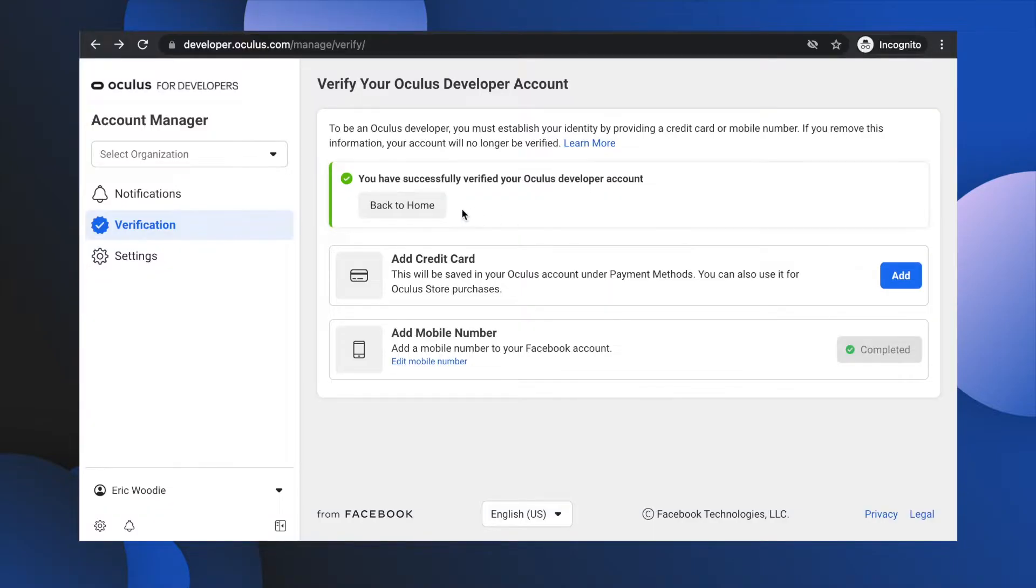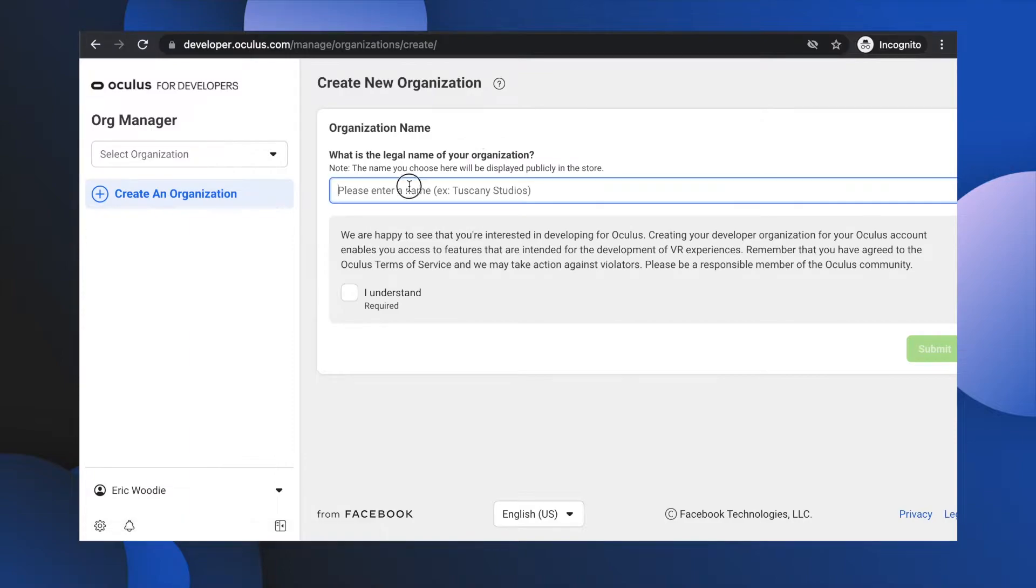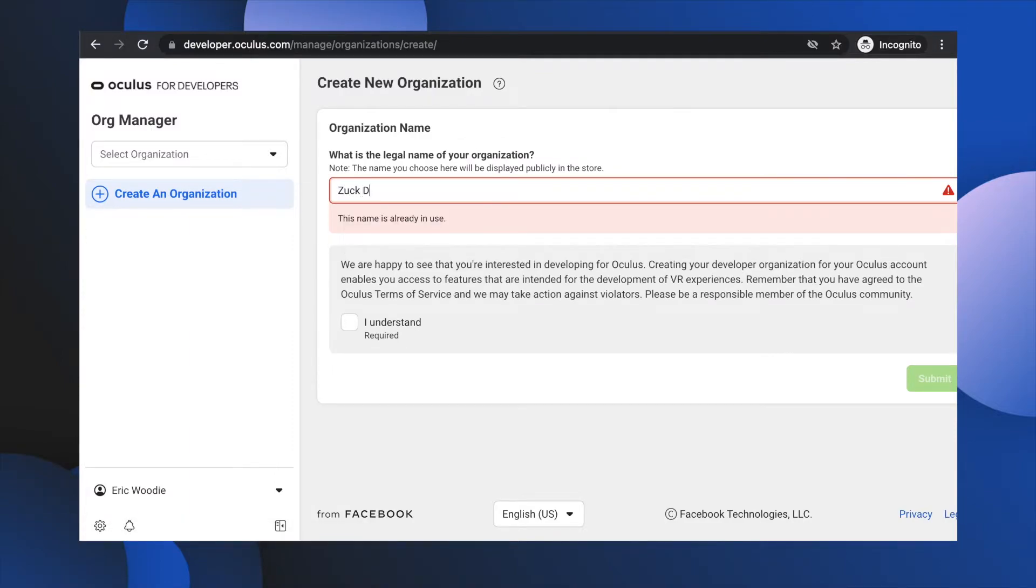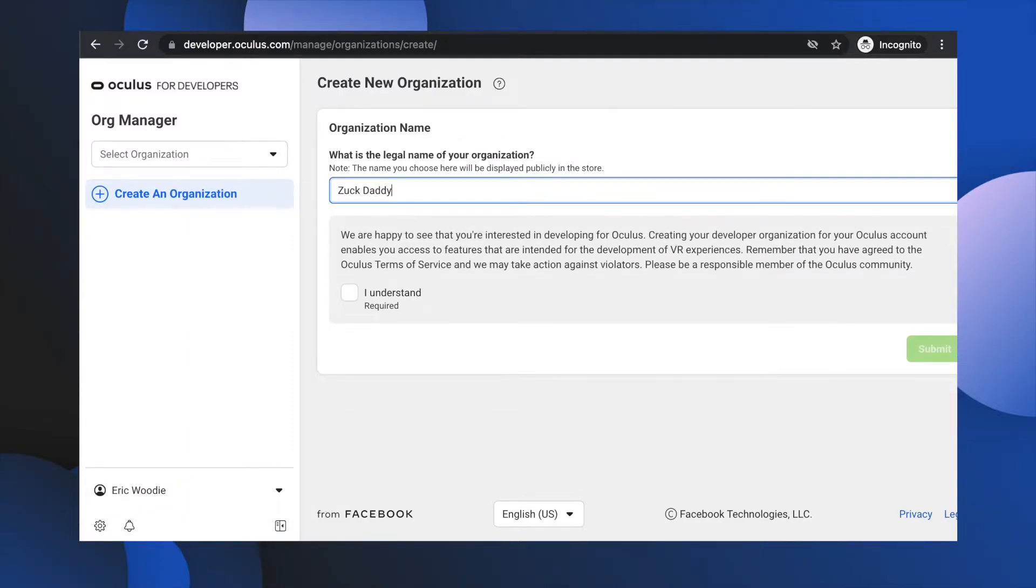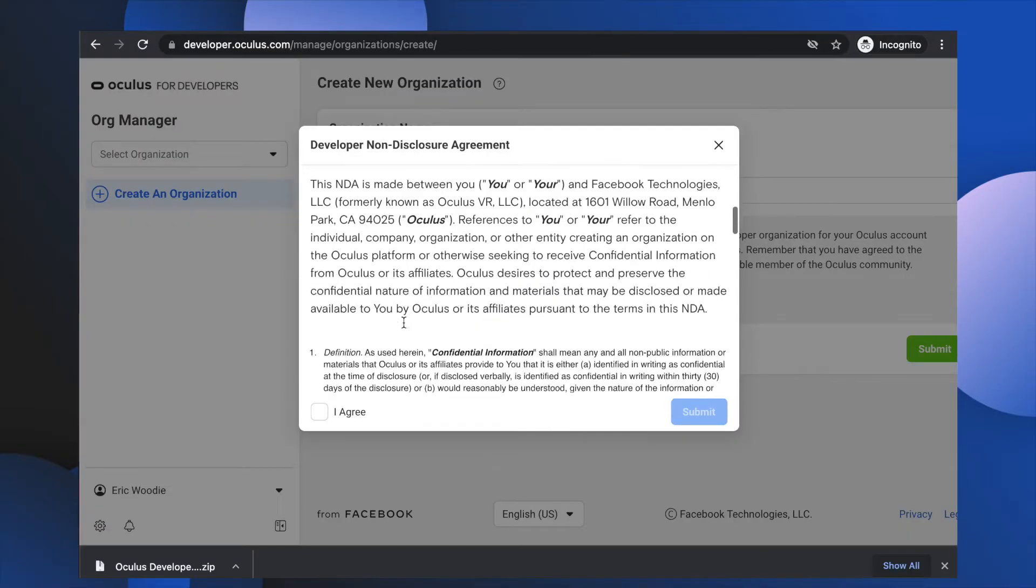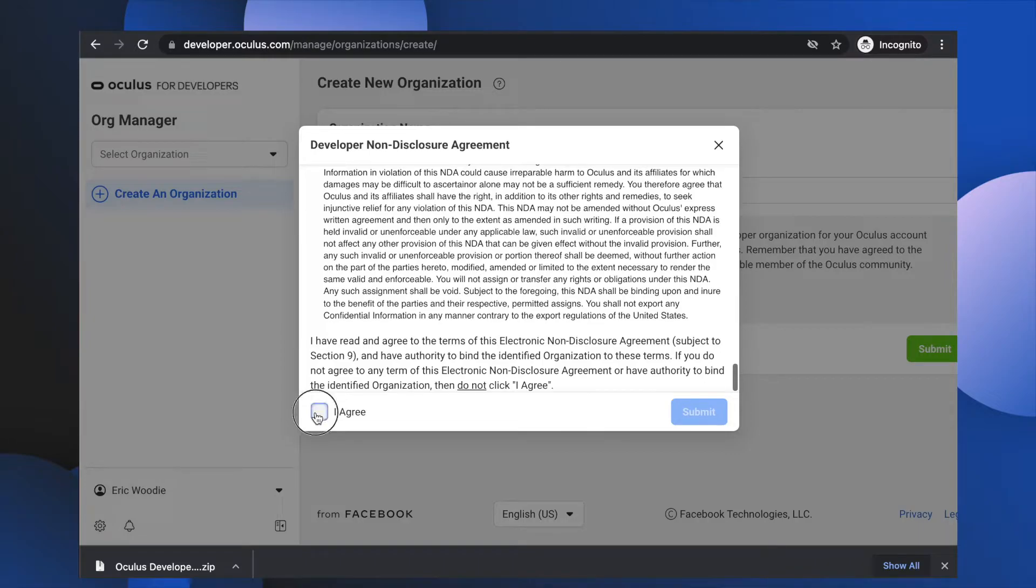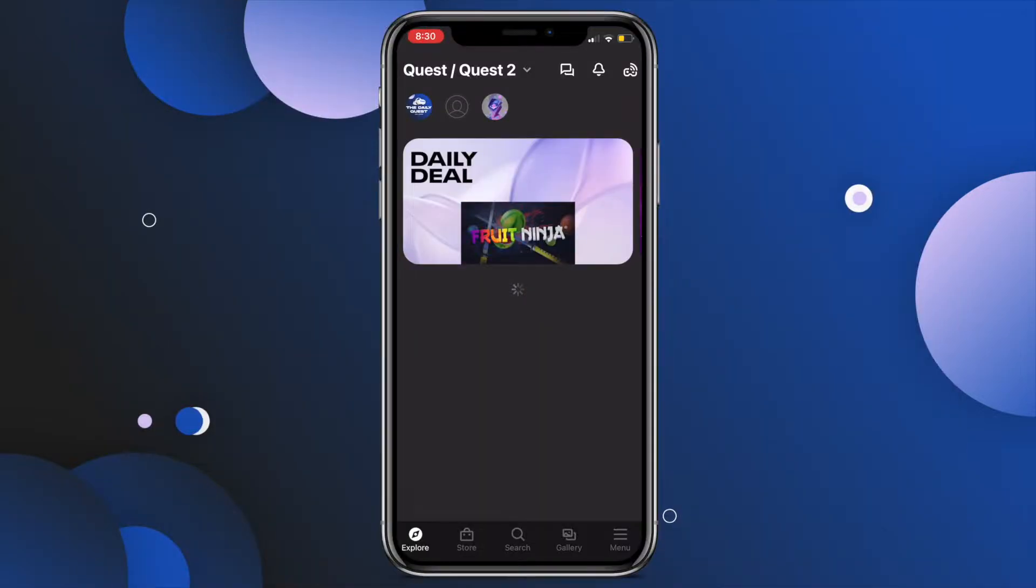click the Back to Home button and create your fake dev organization by entering any name in the text box on the right. For example, something like Zuck Daddy. Then click the Understand checkbox and submit. Pretend to read the disclosure agreement and hit Agree. I promise you this will all be worth it.